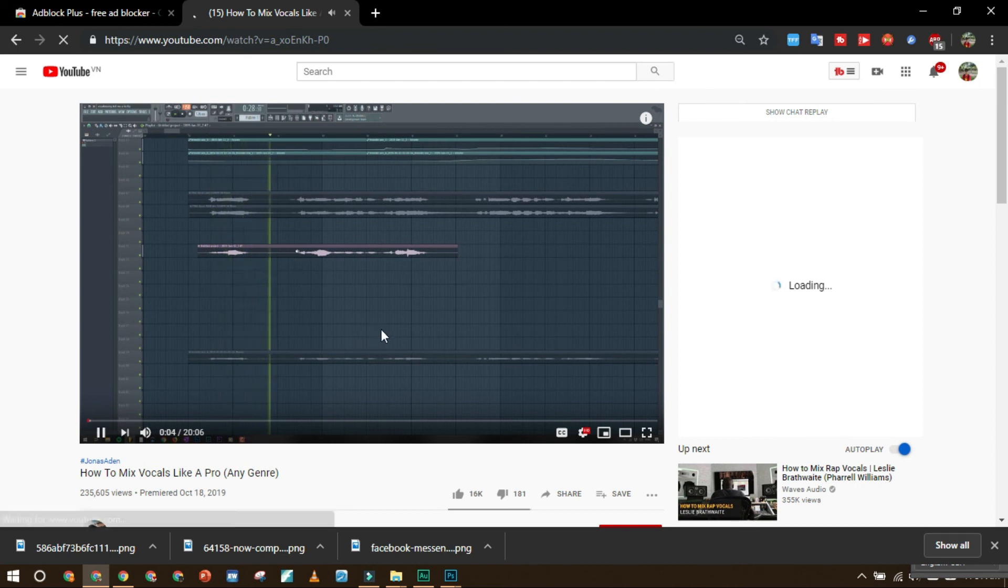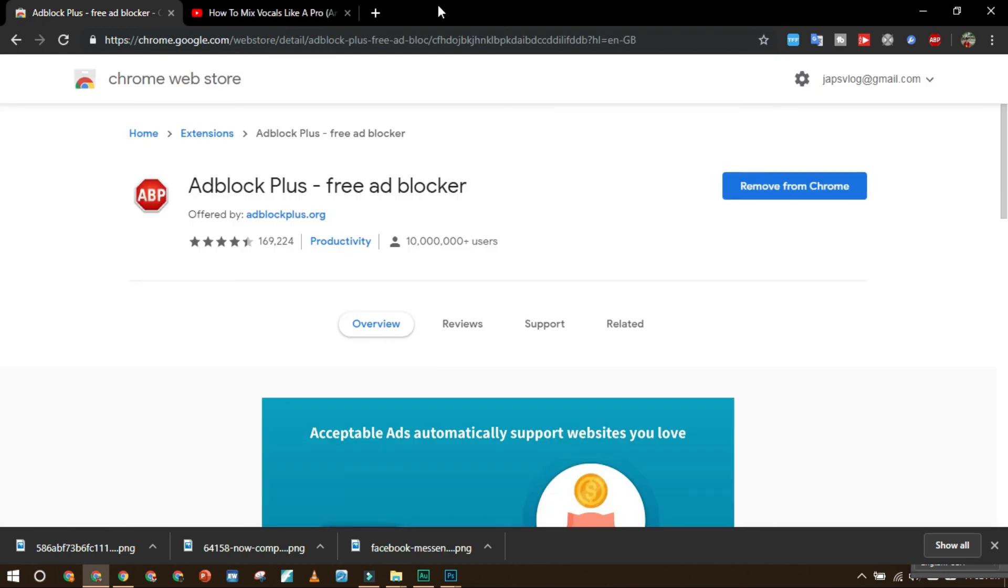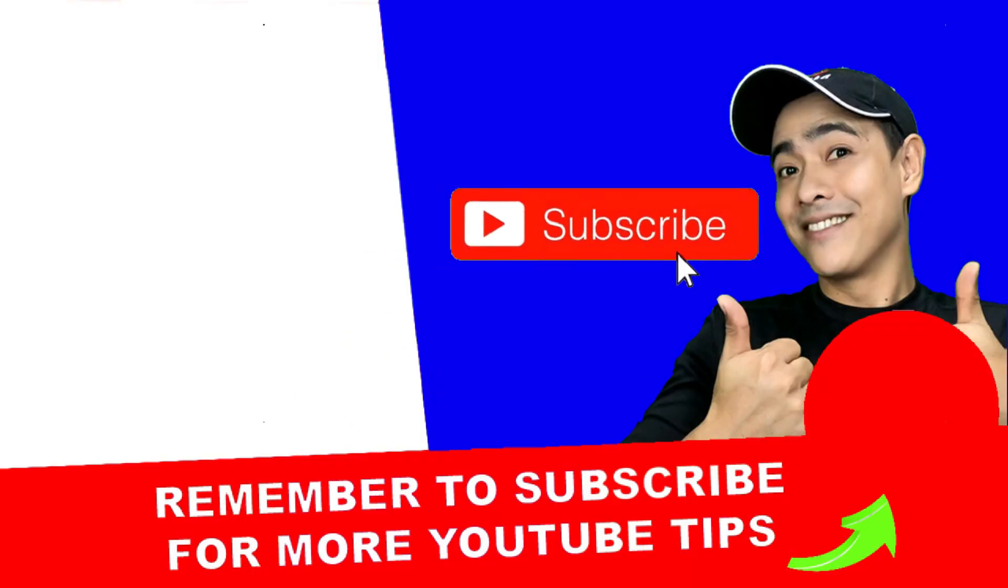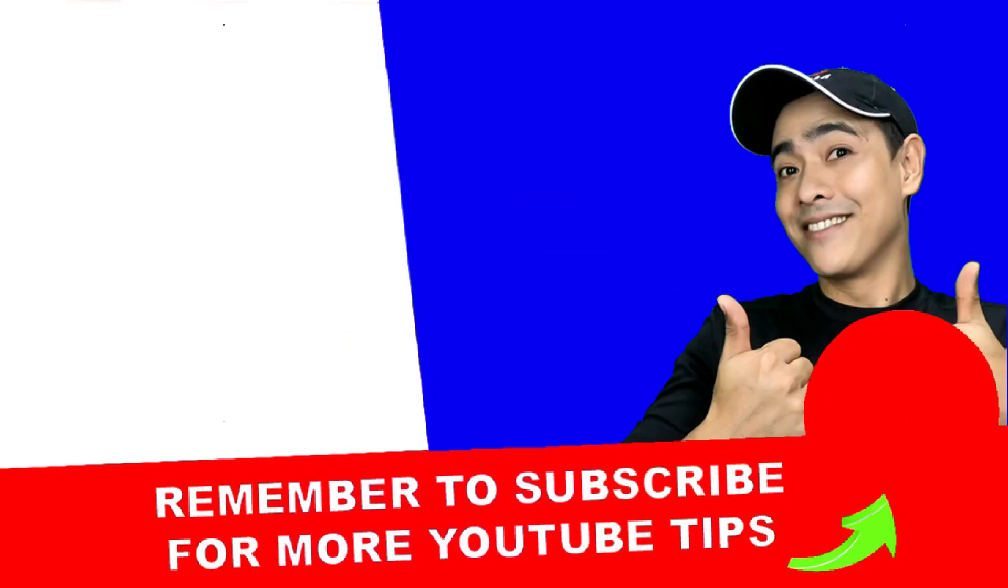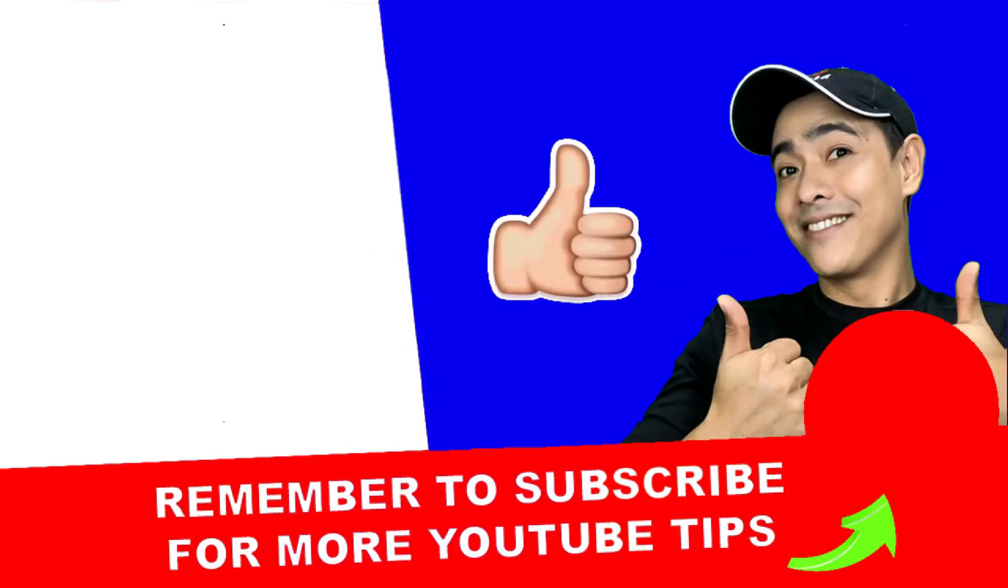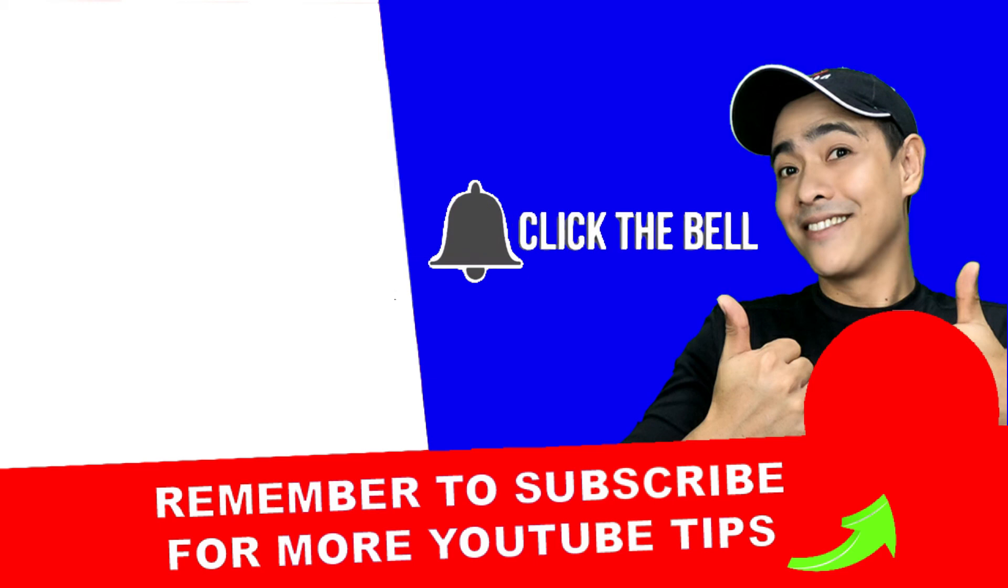So you can see that the advertisement did not appear. That's all for today. Thank you for watching my video and please don't forget to subscribe, click the like icon, and press the bell button to be updated. Thank you.